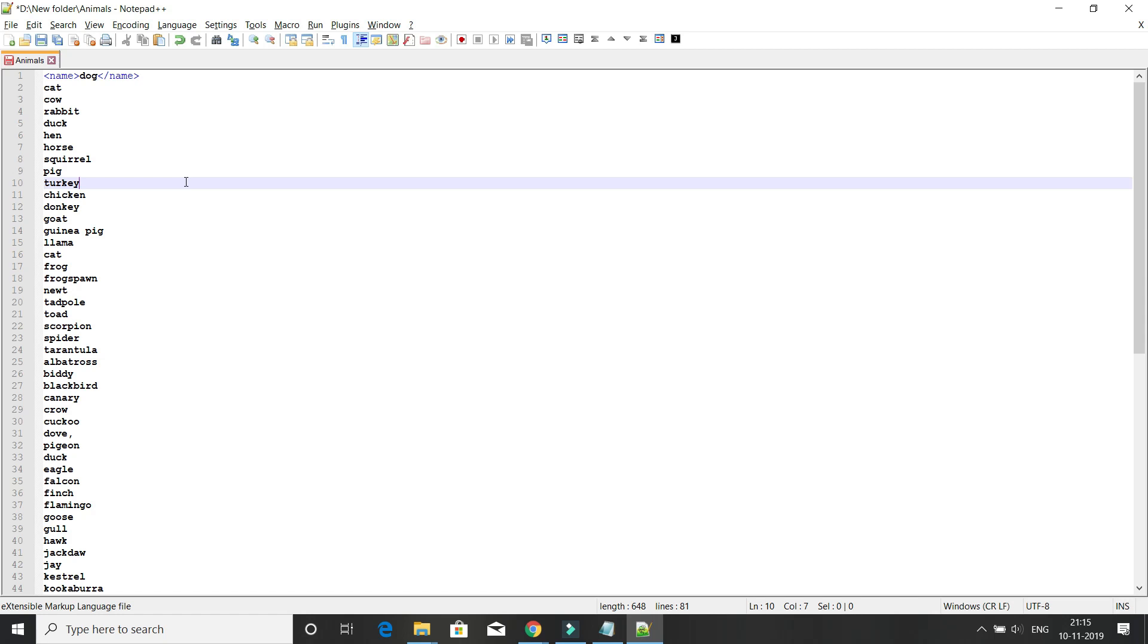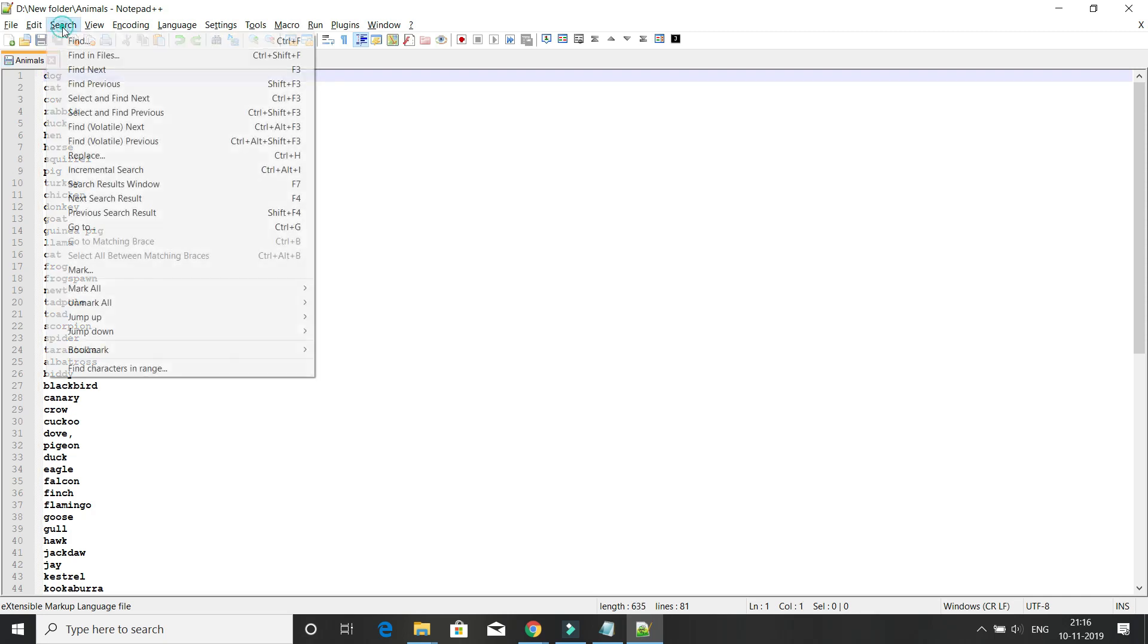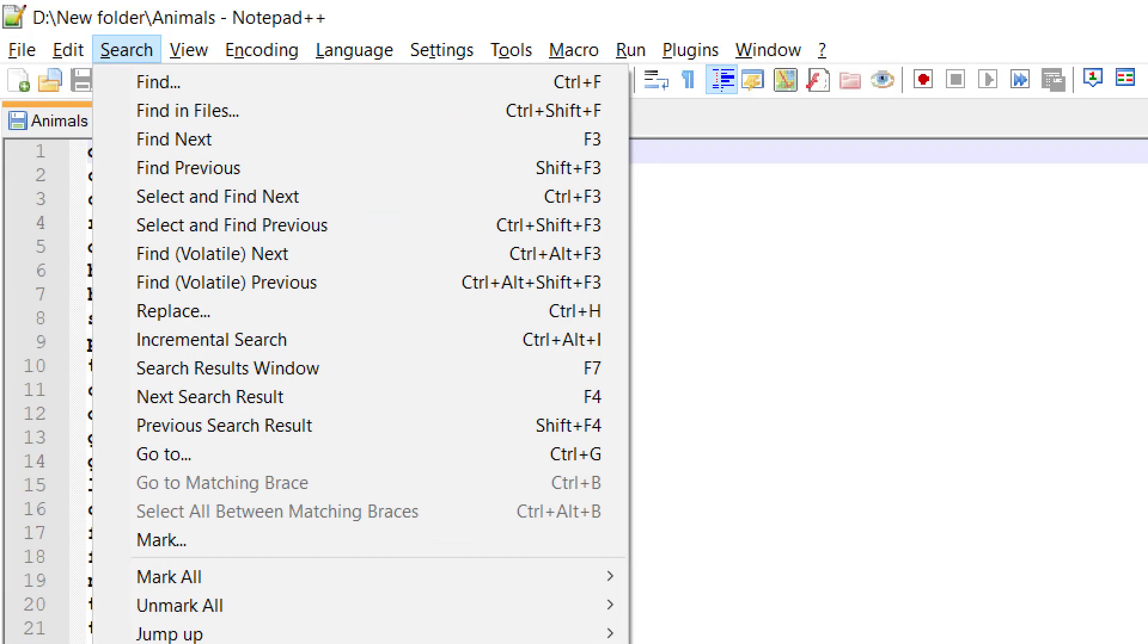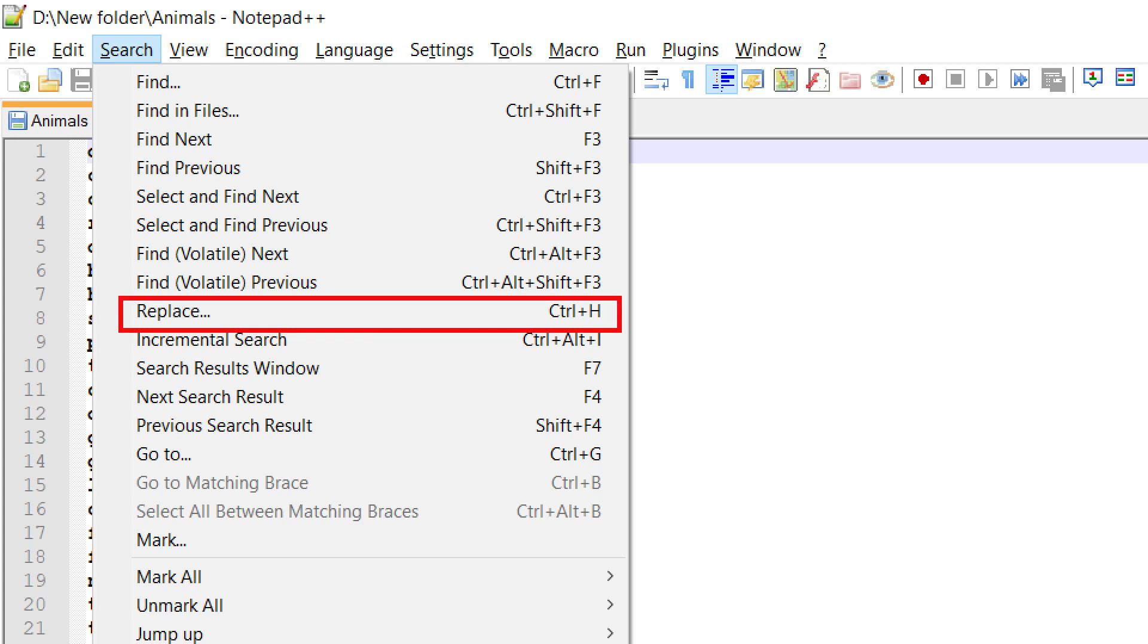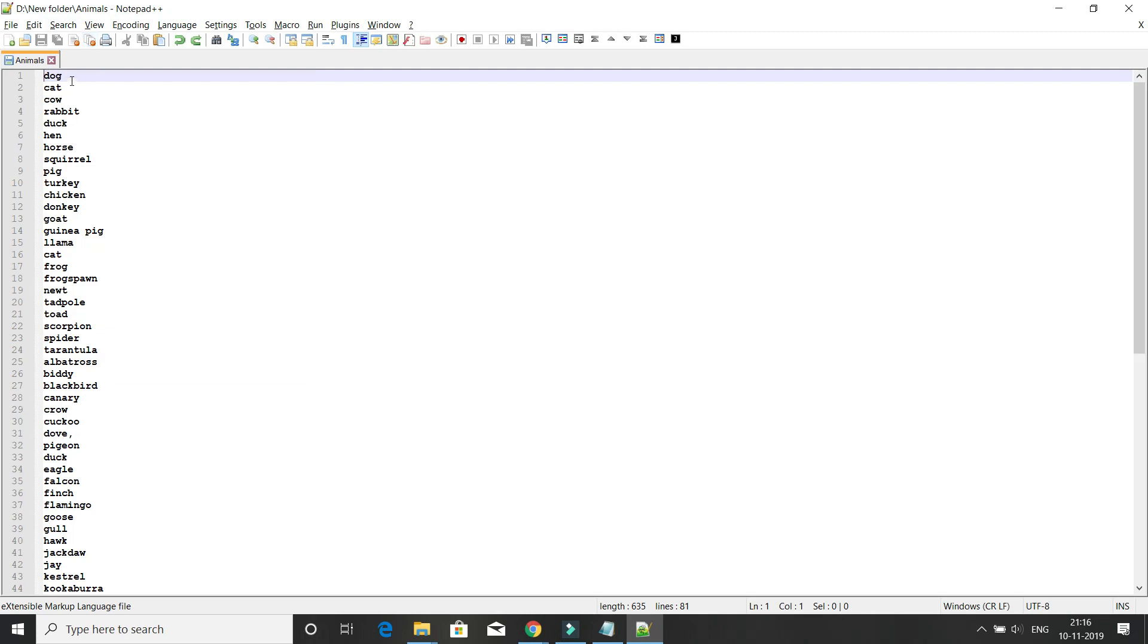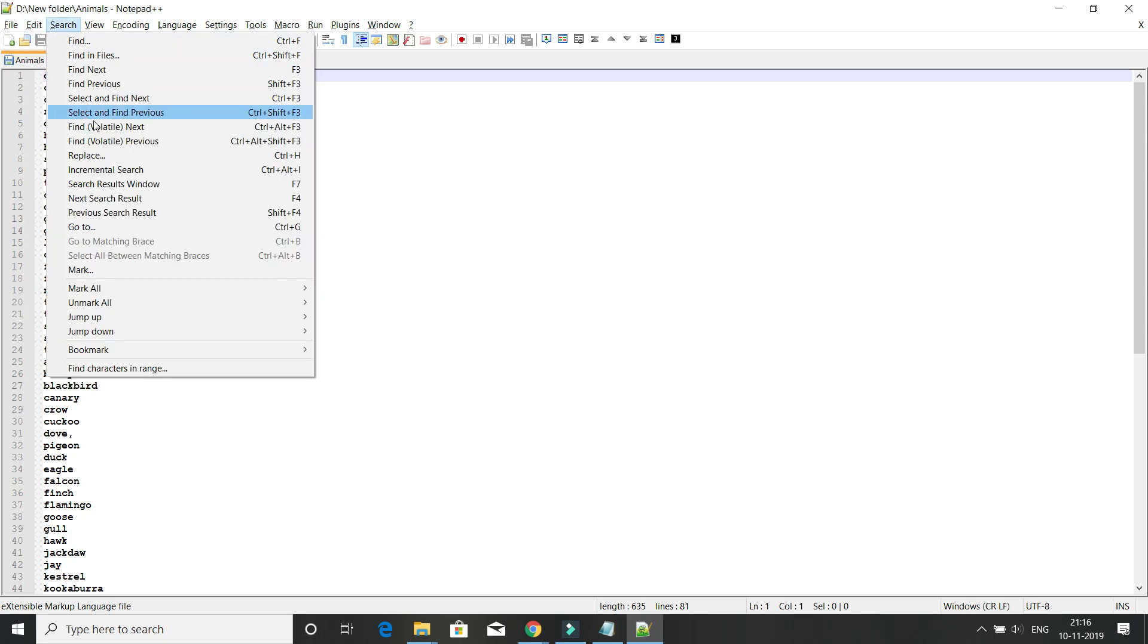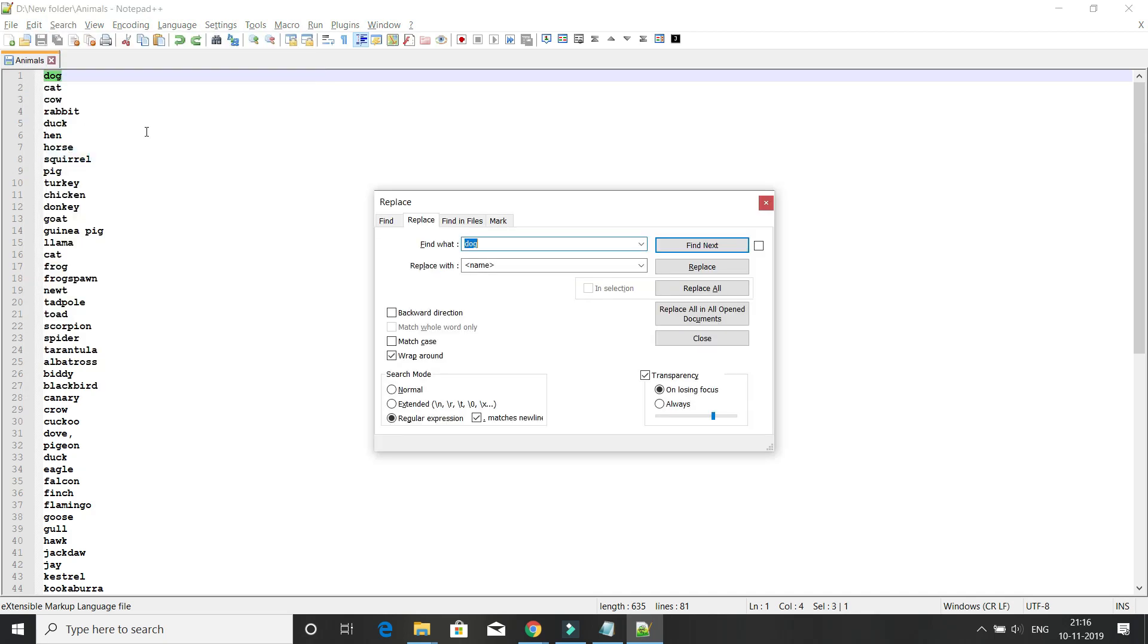To do that, you have to go to the Search option. You will get an option called Replace. The shortcut is Ctrl+H. Once you click on the Replace option under Search, you will get this window.